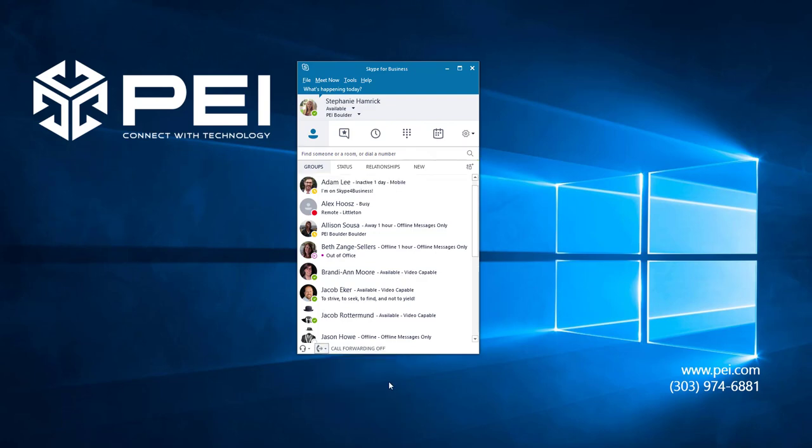It's also important to note that if you make an emergency services call, any forwarding rules you set will be automatically turned off for two hours so that emergency personnel can reach you and respond. If this happens and you want to reset your call forwarding options, you can just go back down to the phone icon.